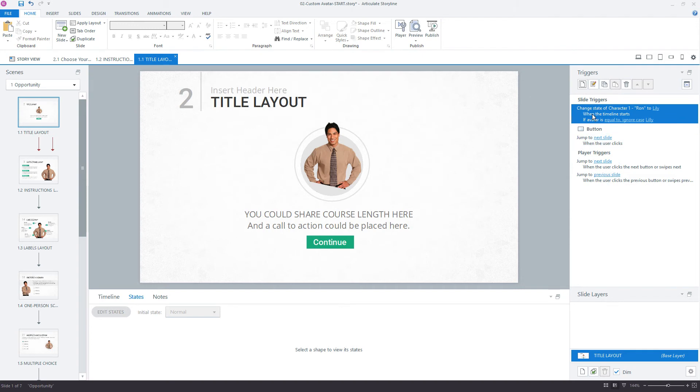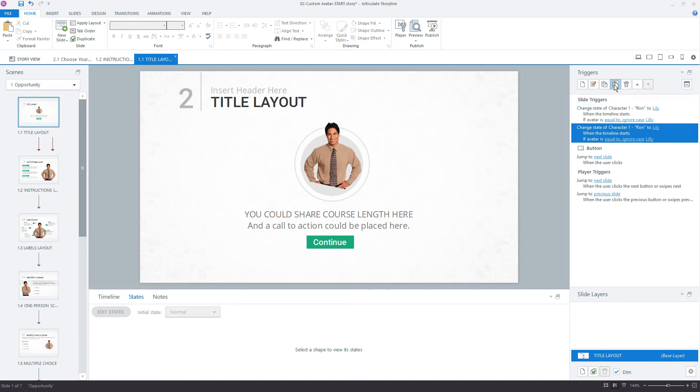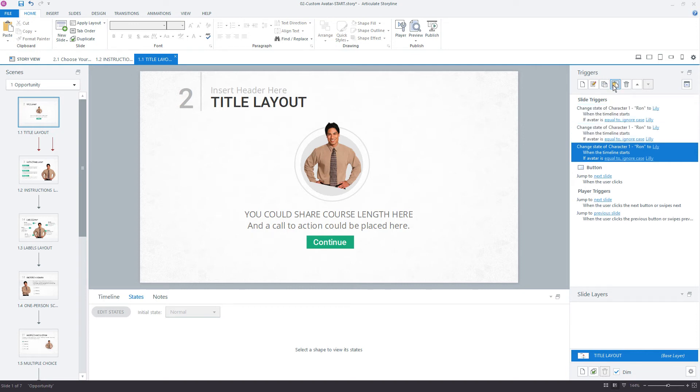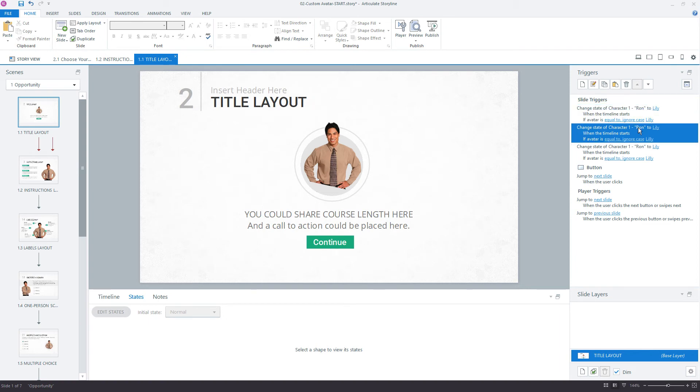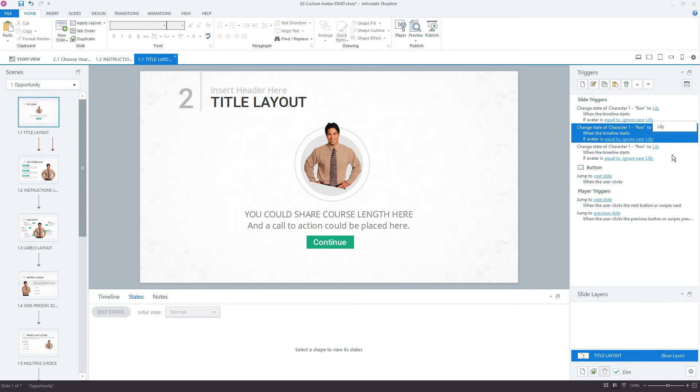Now what I would do is copy this trigger and the fast way to do that is just to come up here and click the icon and then click paste once and twice. The reason we need to paste it twice is we have three characters, Lily, Ron, and Andrew. So here's my first one we created. Here's what's kind of cool right here.